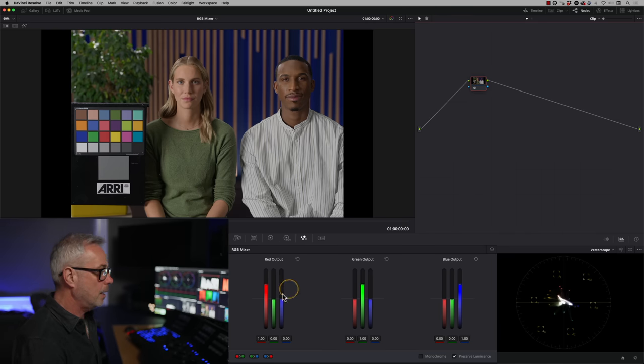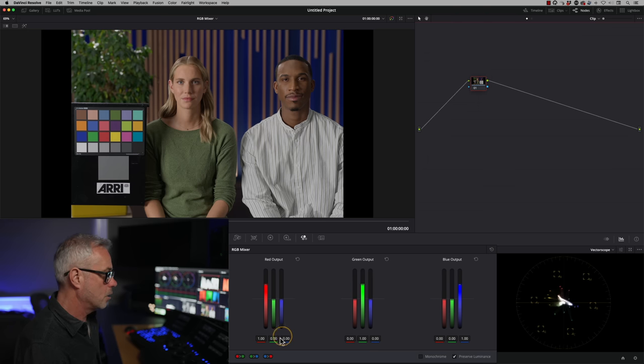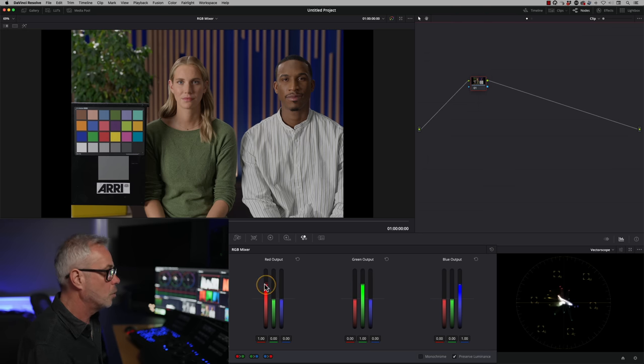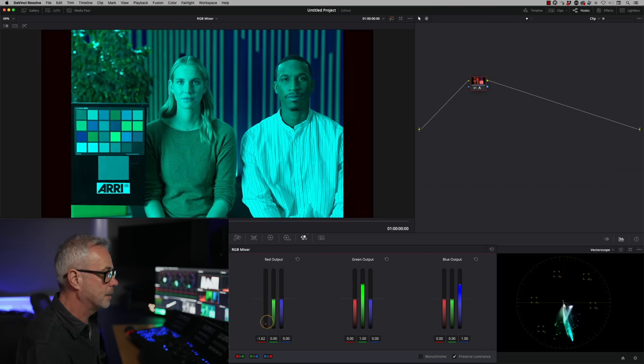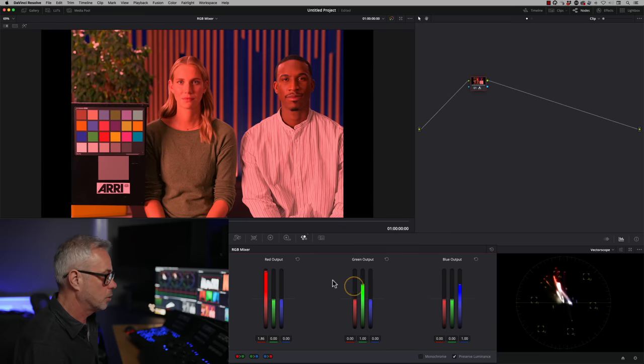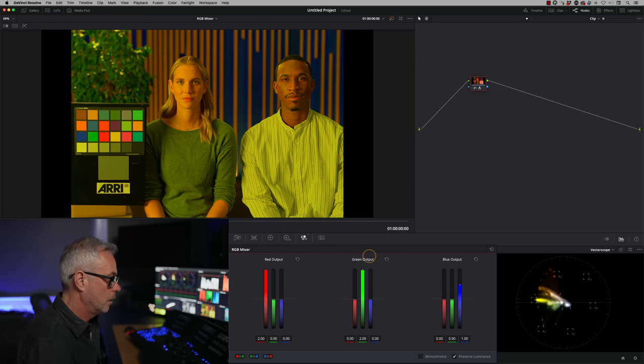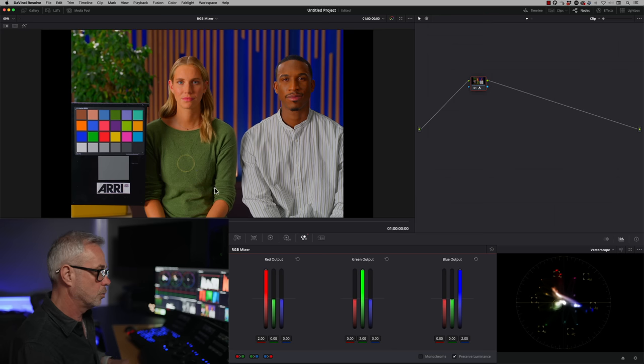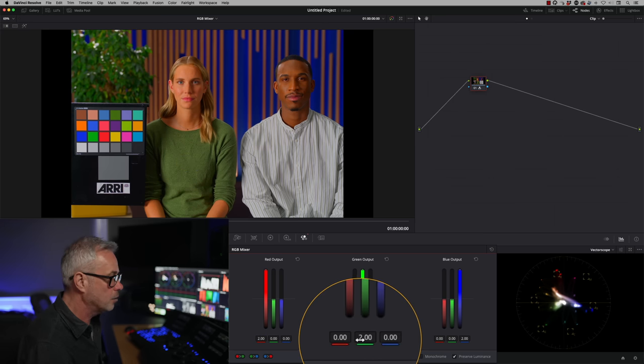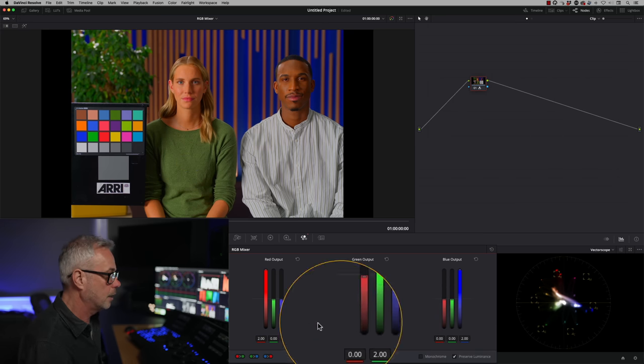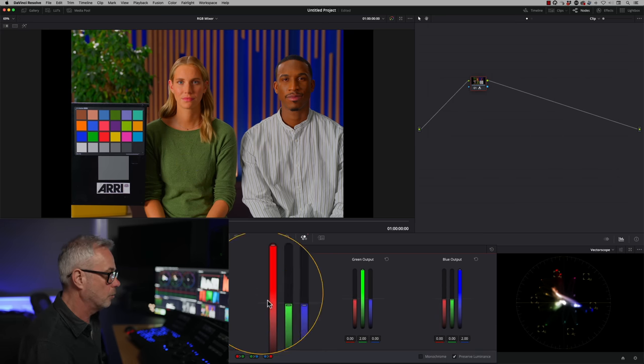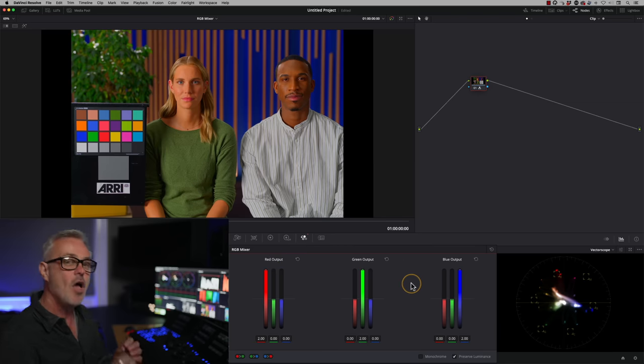All right, if I start playing with these numbers, then things start happening. So watch what happens if I increase them all to two. So we can go up to two by the way and we can come down to negative two. So I'm going to push it up to two, two, and two. And what we've effectively done there is double saturation. So when all these values are equal, so the blue, the green, and the red channel in their perspective outputs, then we have not affected the color balance at all, we're just increasing or decreasing saturation.